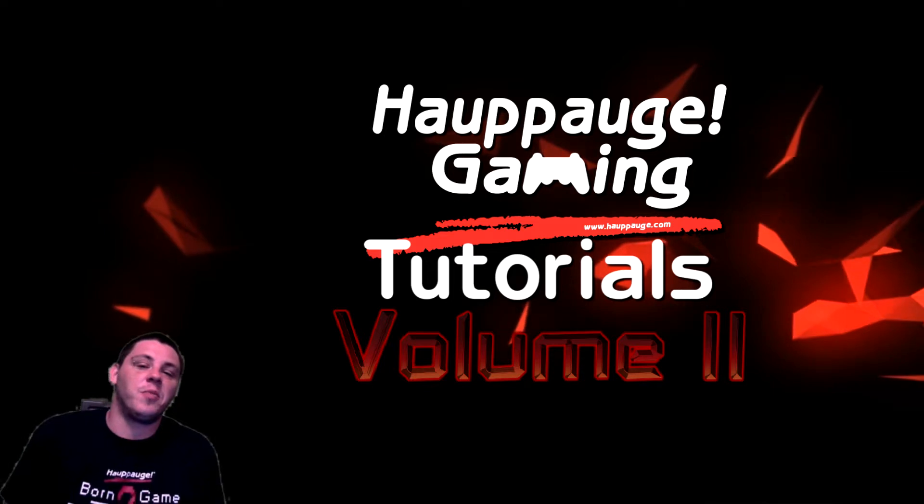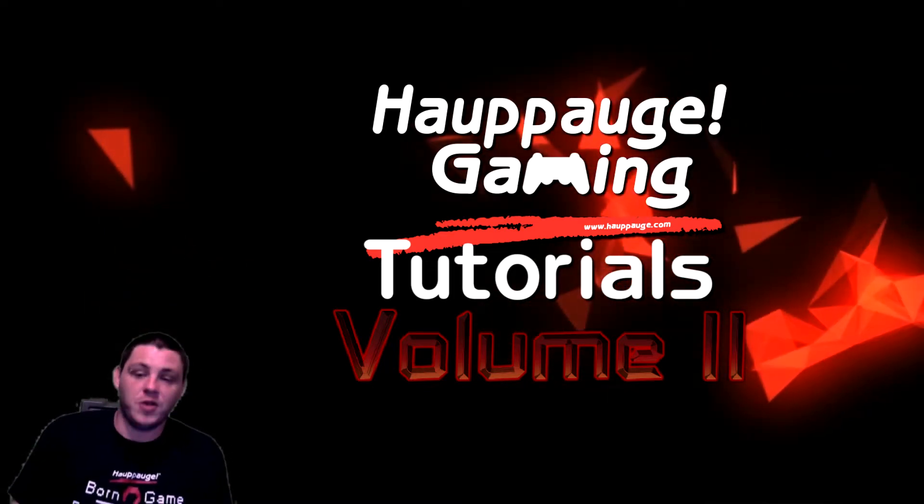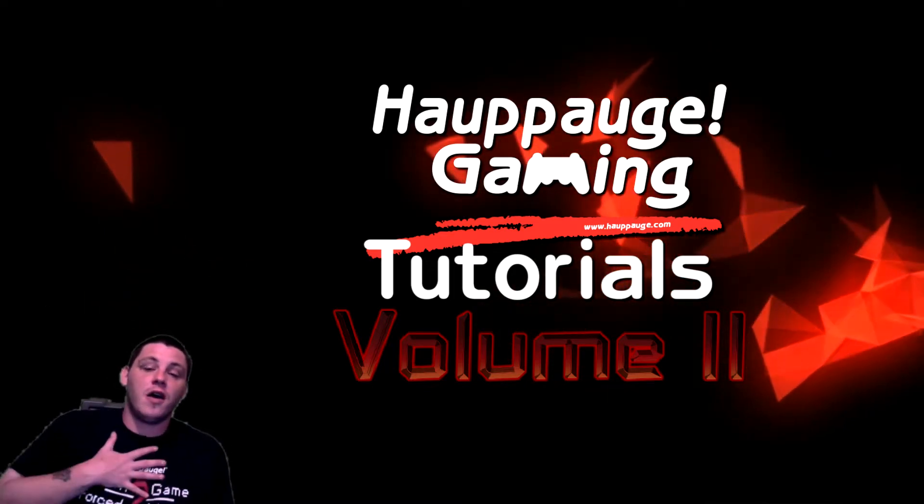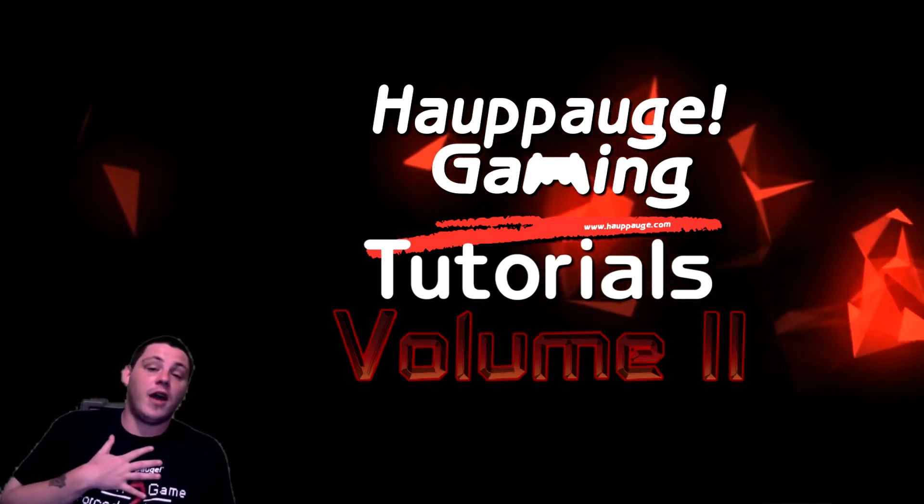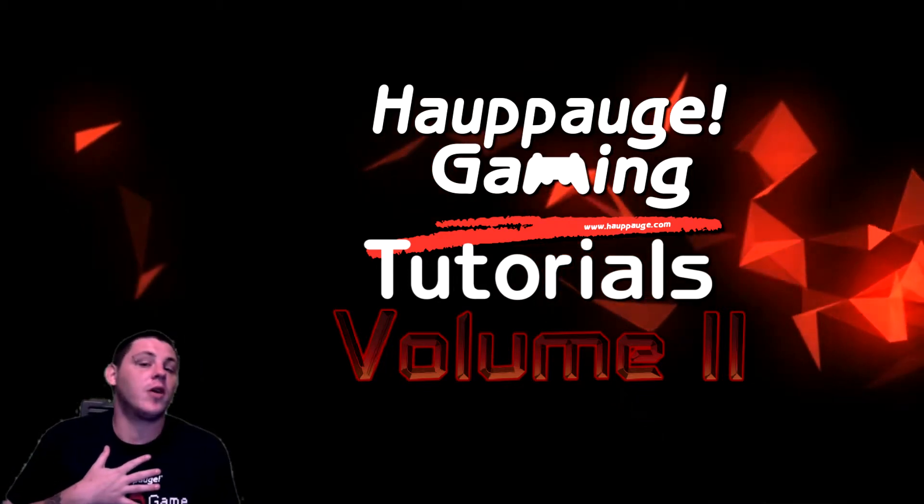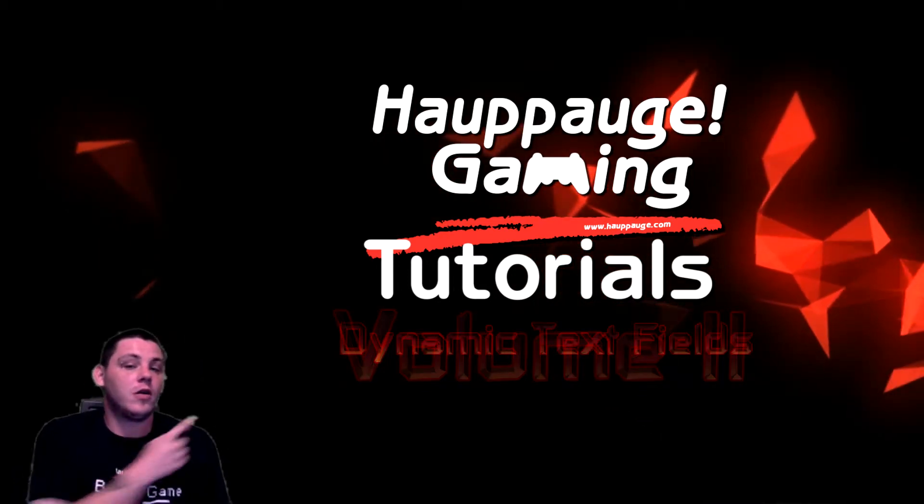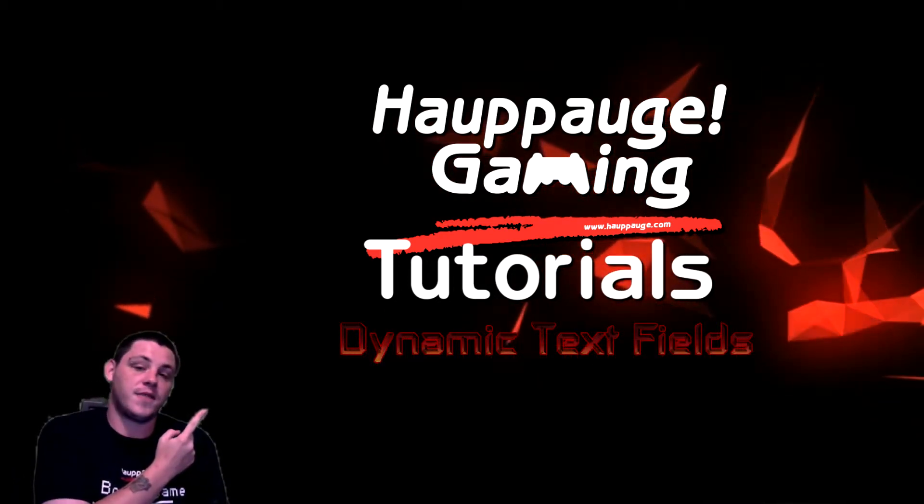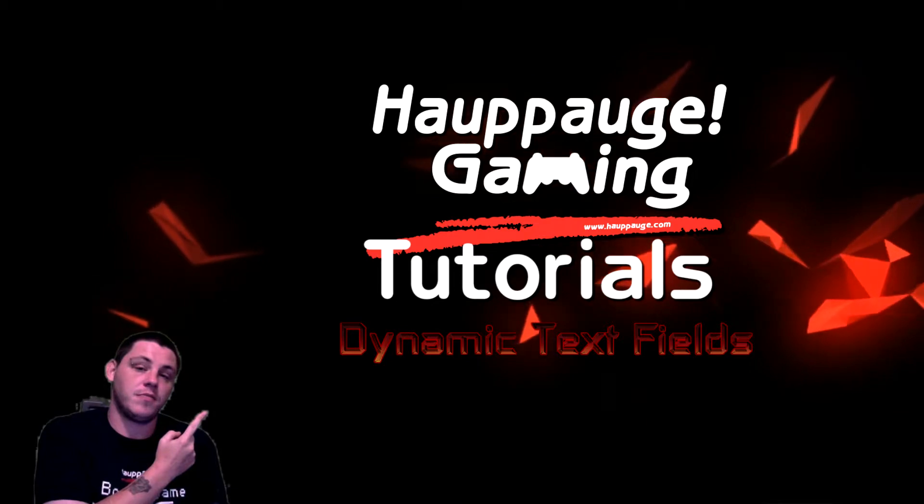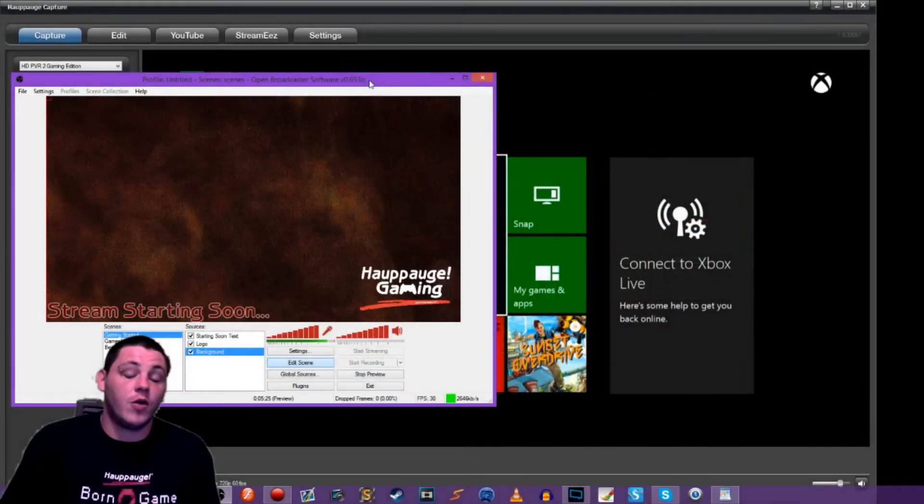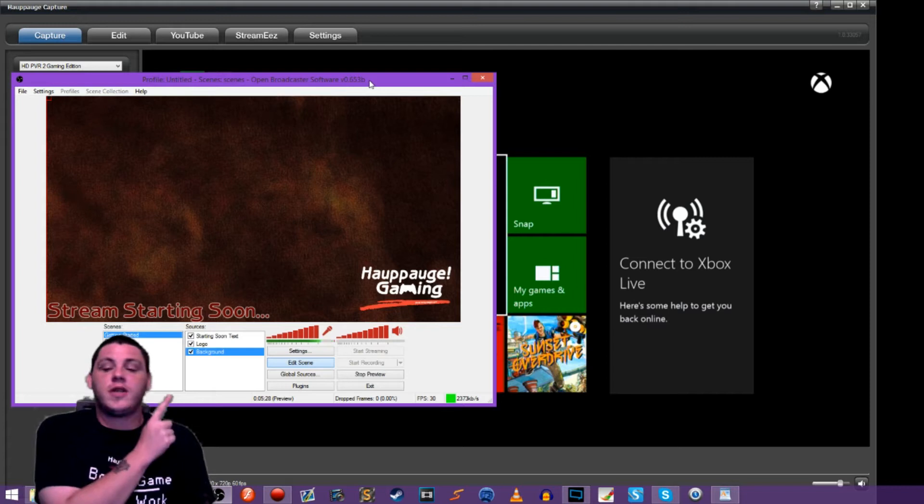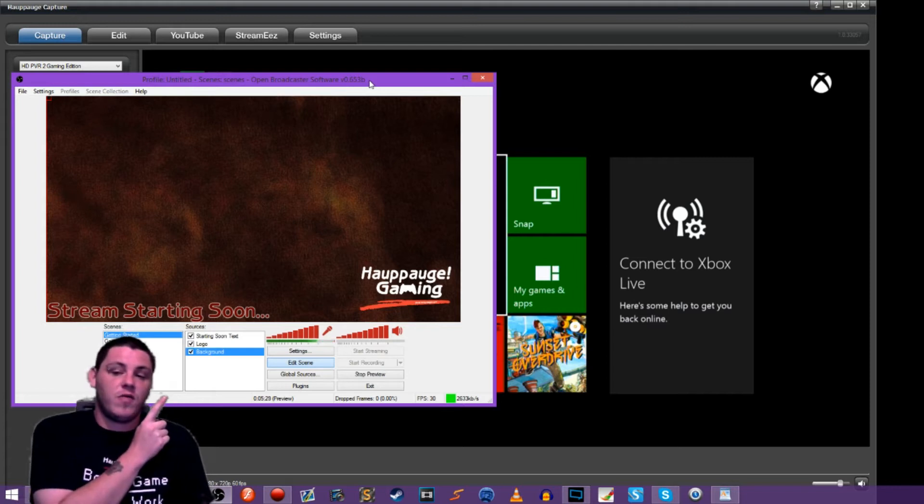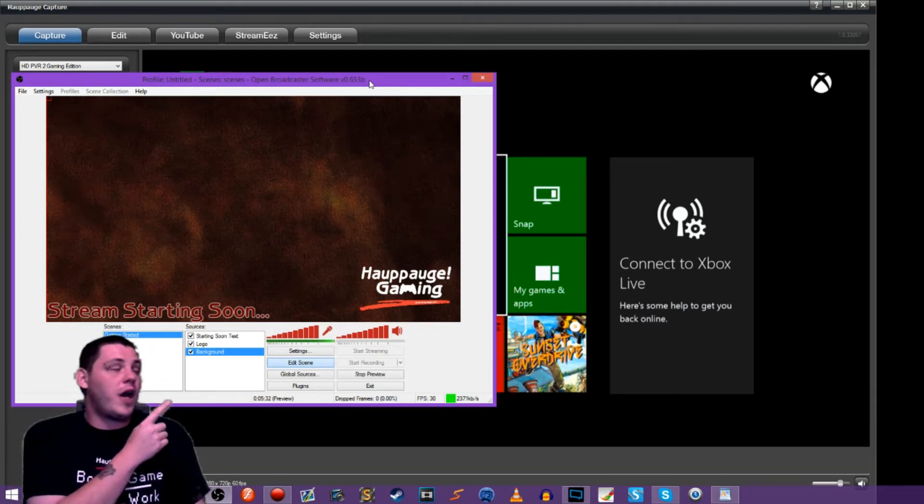Welcome back to HIPOC Gaming Tutorials Volume 2. I'm FallenFrog and this time we're going to go over dynamic text fields.